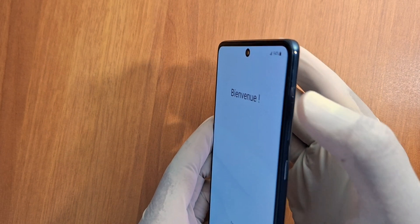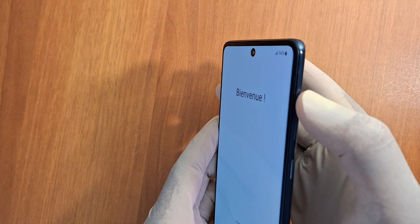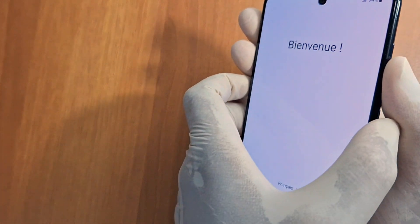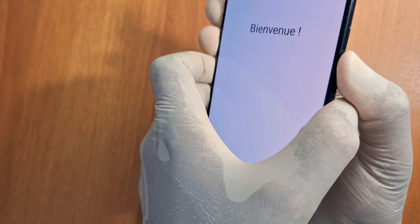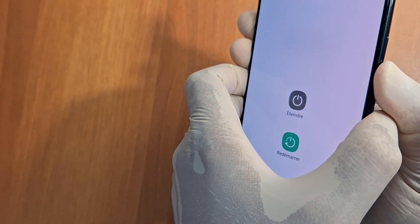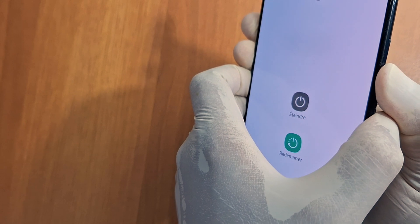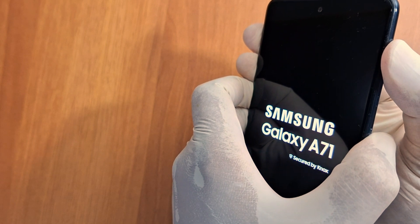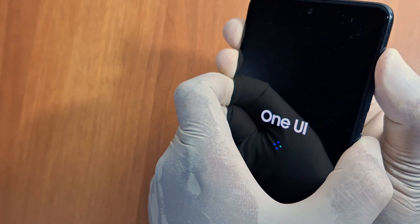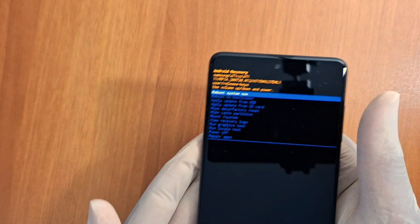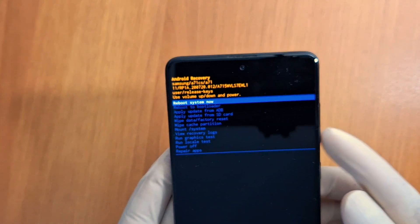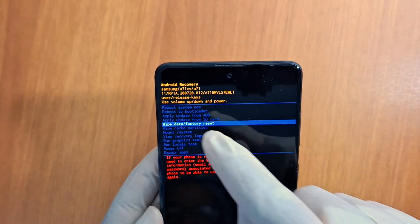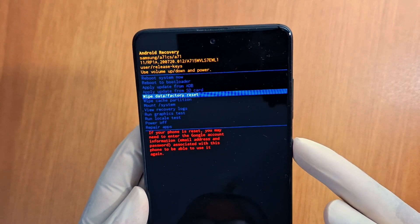Hold down both the Volume Down and the Power button at the same time. Once your phone restarts, switch your finger to the Volume Up button while still holding the Power button. So hold down Volume Down and the Power button. Once your phone turns off, switch your finger to Volume Up while still holding the Power button. You'll get a recovery menu — use Volume Down to scroll down to Factory Reset and confirm with the Power button.